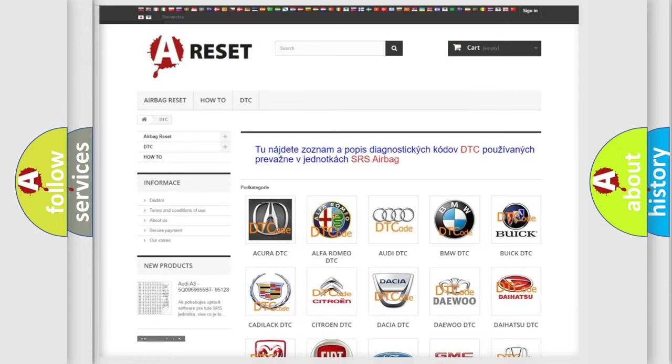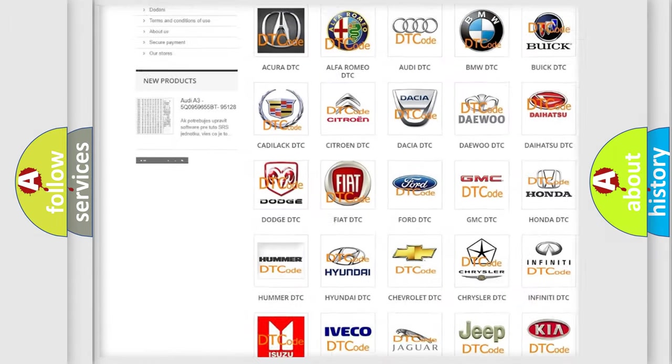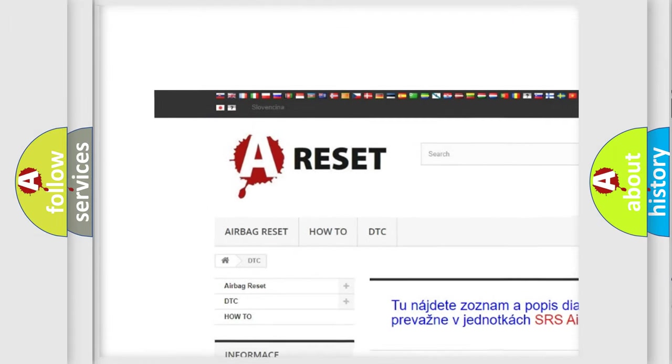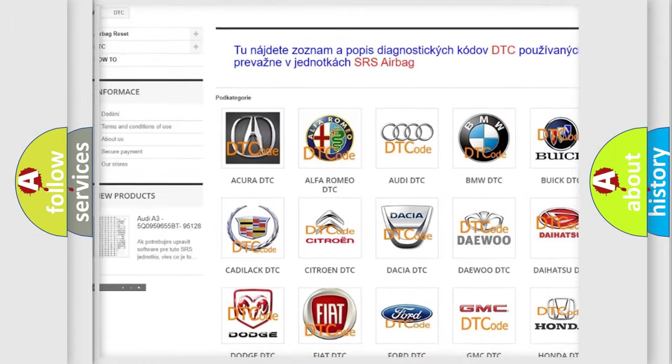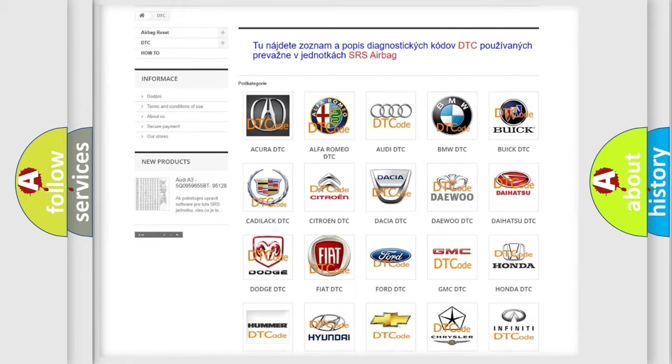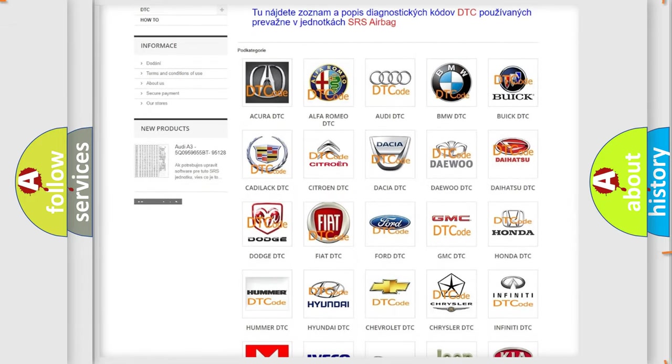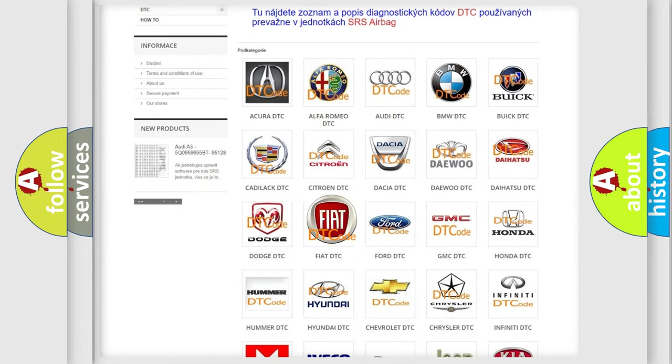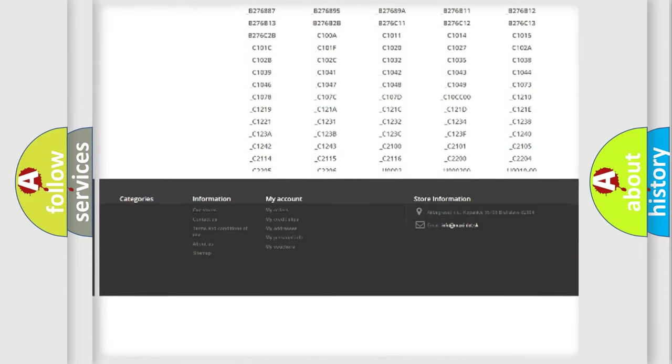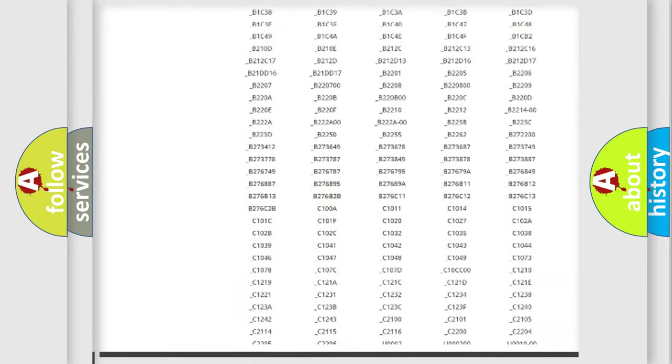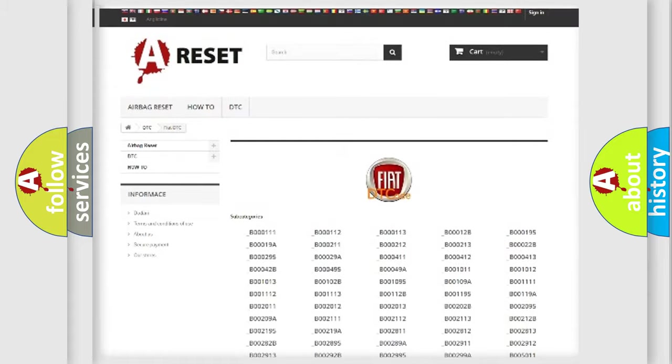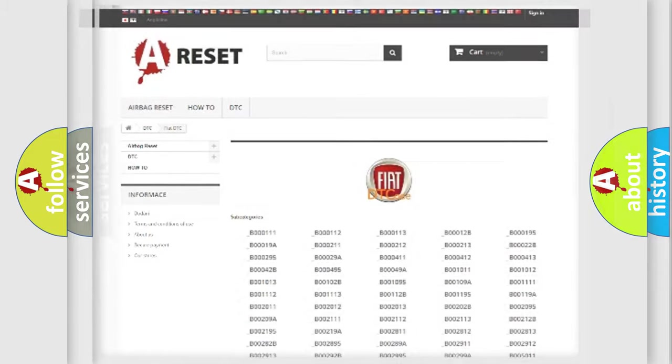Our website airbagreset.sk produces useful videos for you. You do not have to go through the OBD2 protocol anymore to know how to troubleshoot any car breakdown. You will find all the diagnostic codes that can be diagnosed in Fiat vehicles, and also many other useful things.